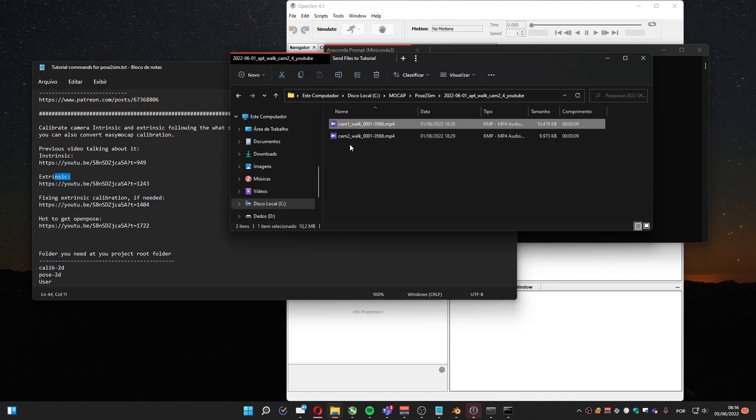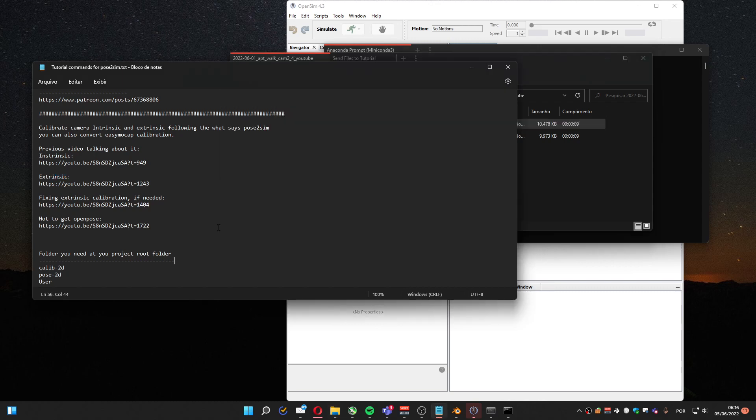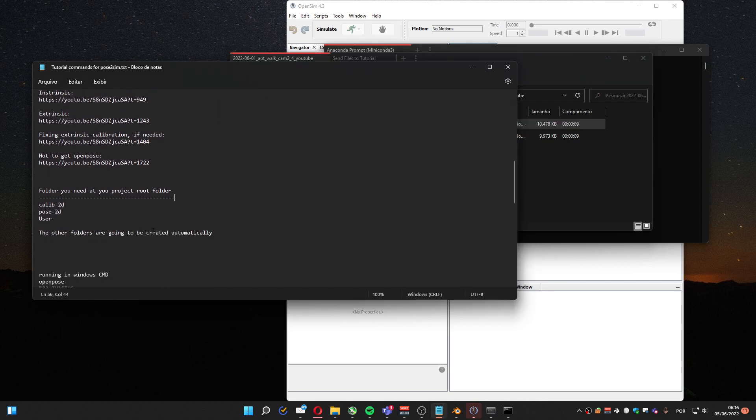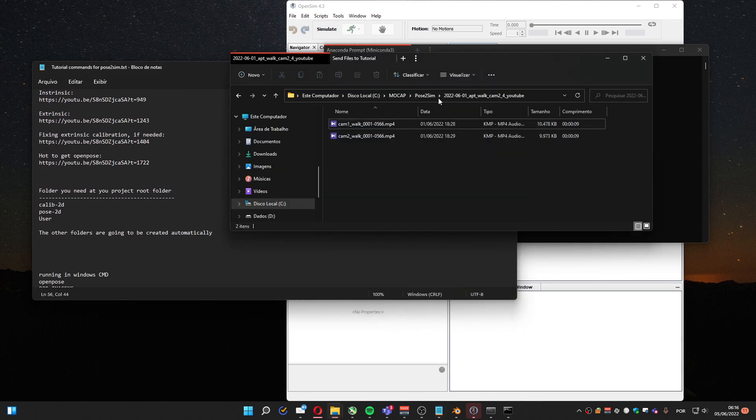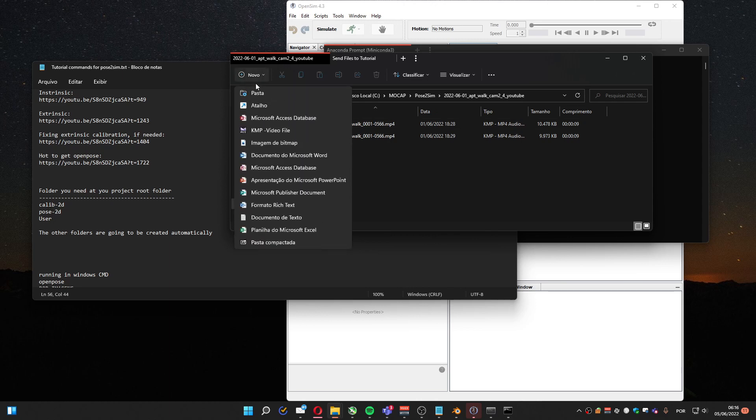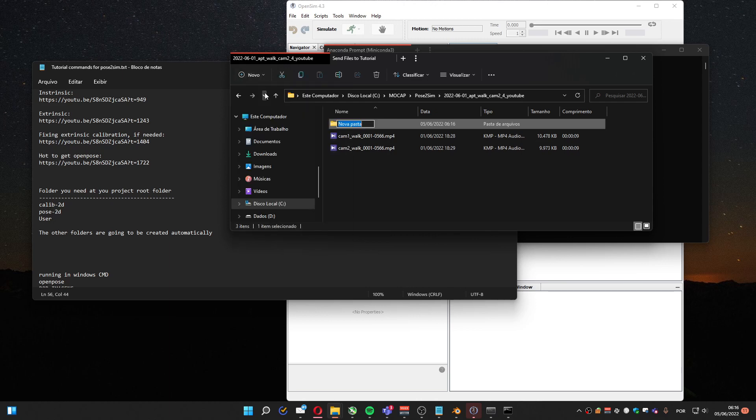Okay, so the video is synced here. Now what we have to do, we need a project folder. In this case I'm going to use this project folder. I have to create at least three folders, which is Calib2D - that's the folder for the calibration files, and I'm going to use the ones I already used on EasyMocap.